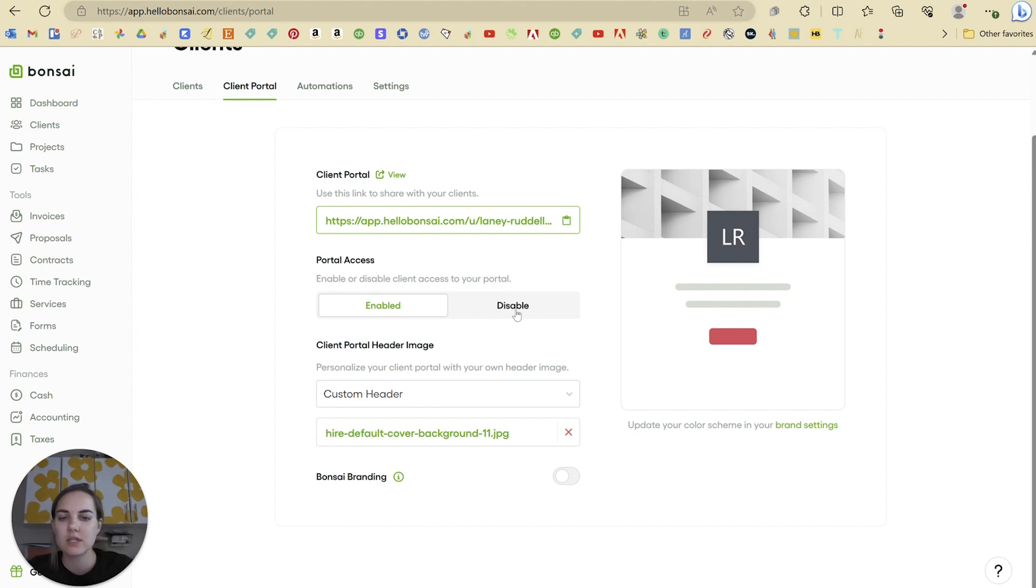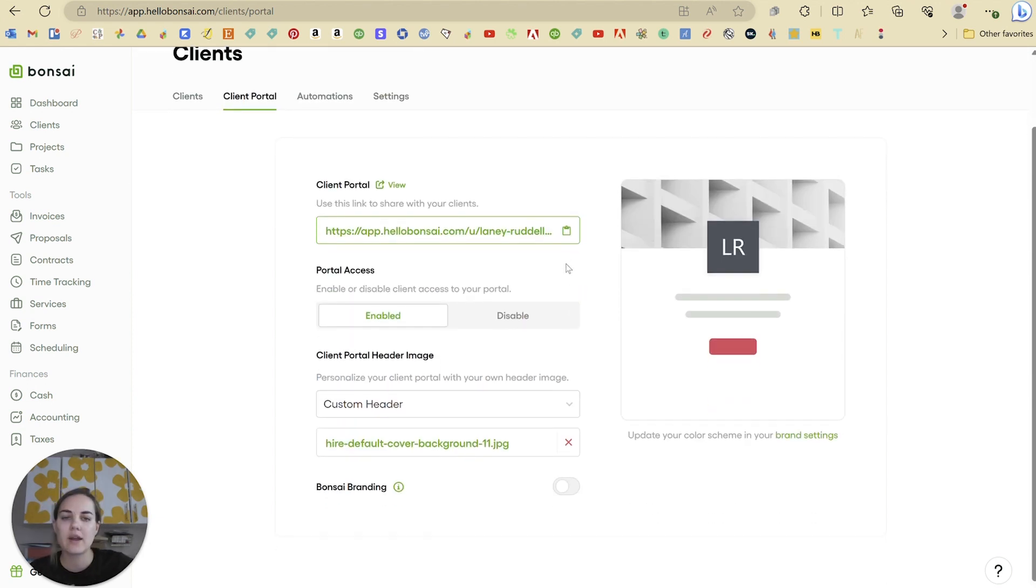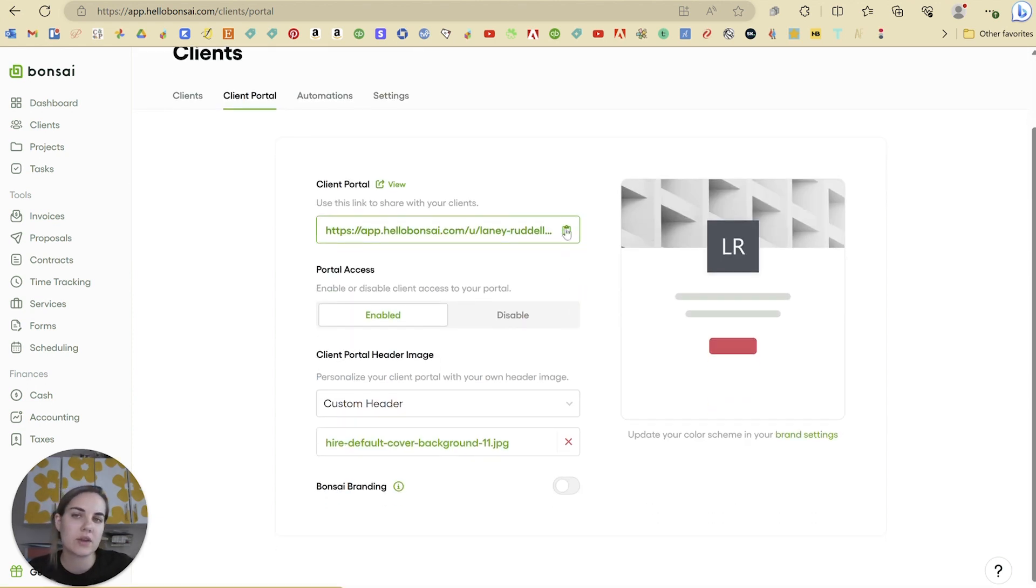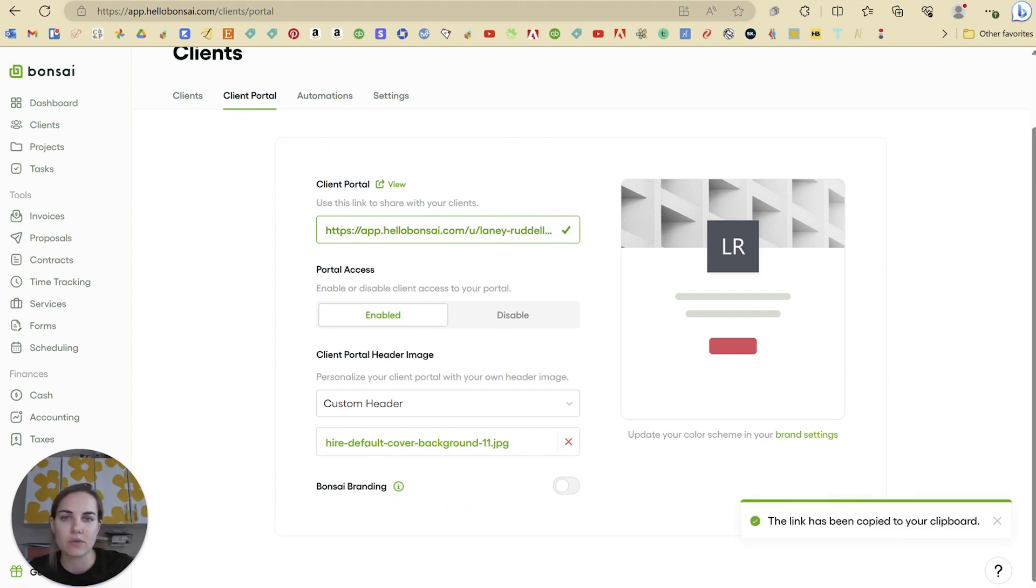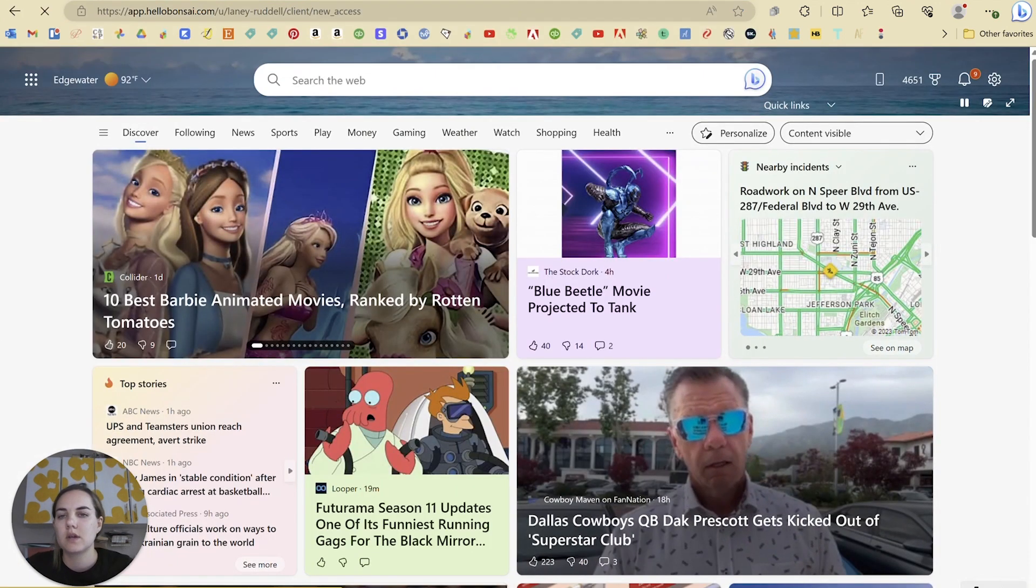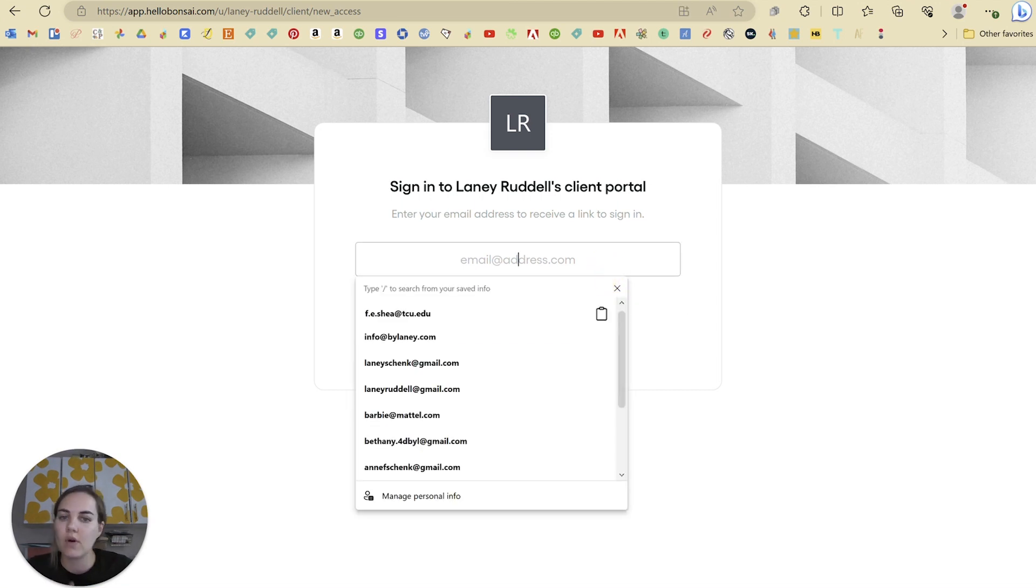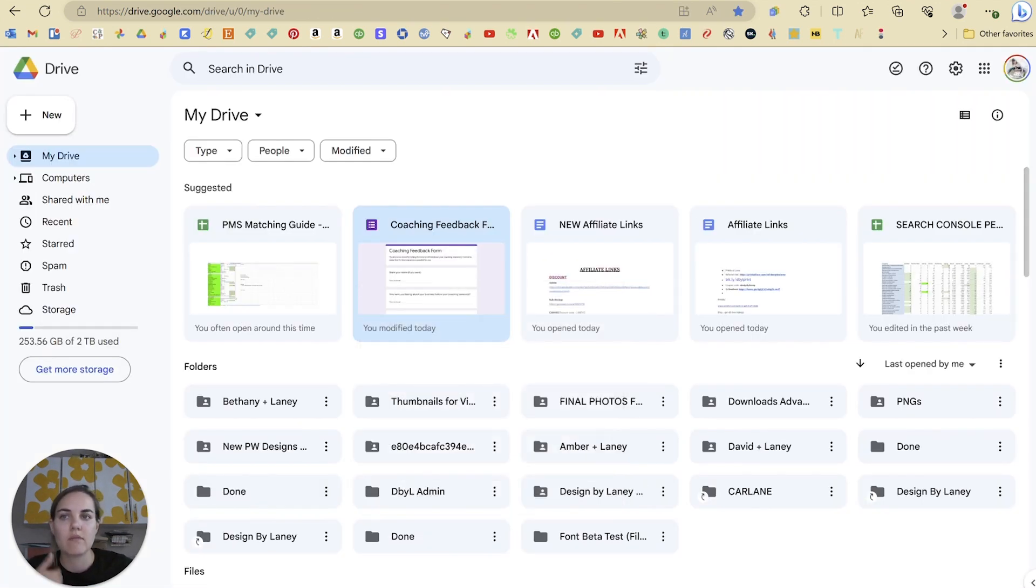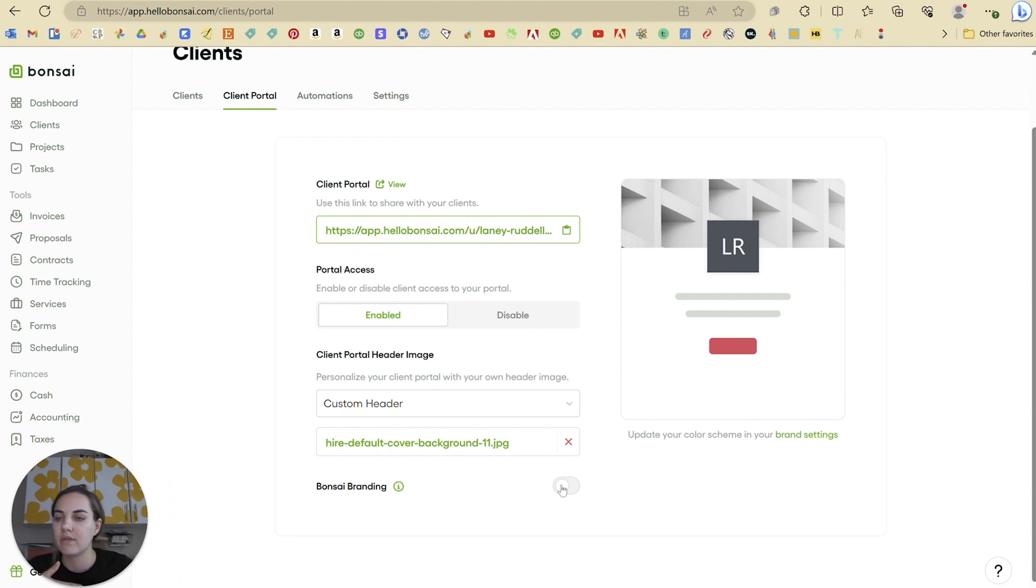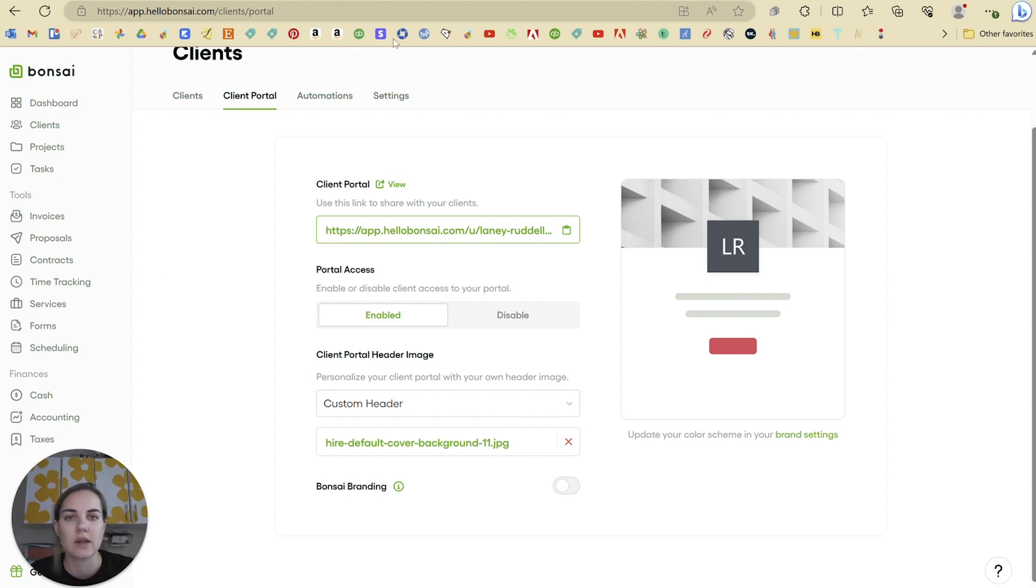You can also disable the portal if you don't want them to have access to it. And then the way that your clients can access the portal is through this link. So when I copy and paste it, what I will see is sign into the client portal. I'll have to put in my email address and then it will match it with the client project on the backend. And they'll be able to see all of the different projects that they have. So if you have a client with multiple projects, they'll be able to see that in the portal.